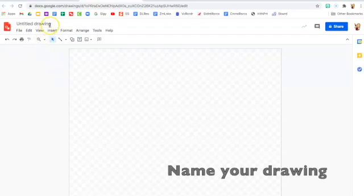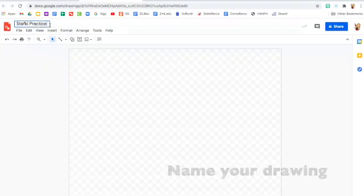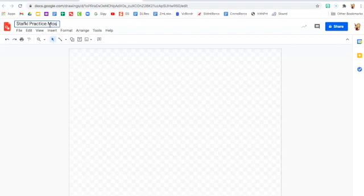First thing you'll need to do is name your drawing. Just type in your name and then practice mosaic.